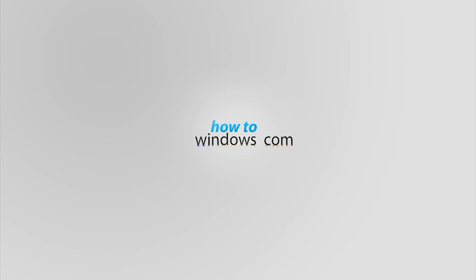Hello, this is Mark with HowToWindows.com. Today I will show you how to make Windows 7 look like Windows 8. This is not a release by Microsoft, so user beware.